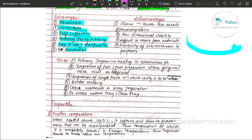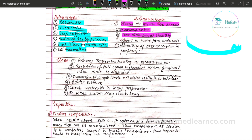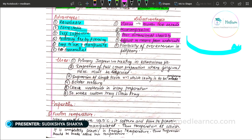Disadvantages of impression compound: it is highly viscous, so it cannot properly record fine surface details. It is mucocompressive and causes tissue displacement, which may cause patient discomfort. It has poor dimensional stability. It is difficult to remove from undercuts. There is a possibility of overextension in the periphery.